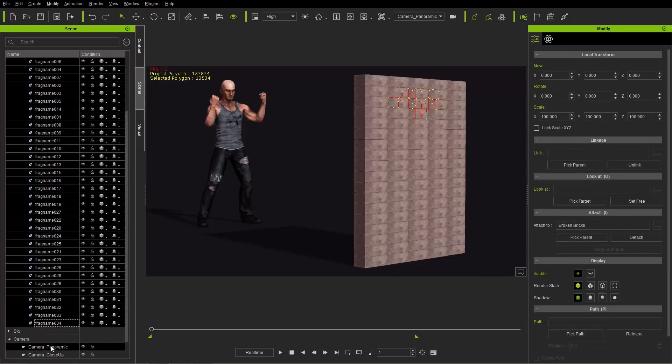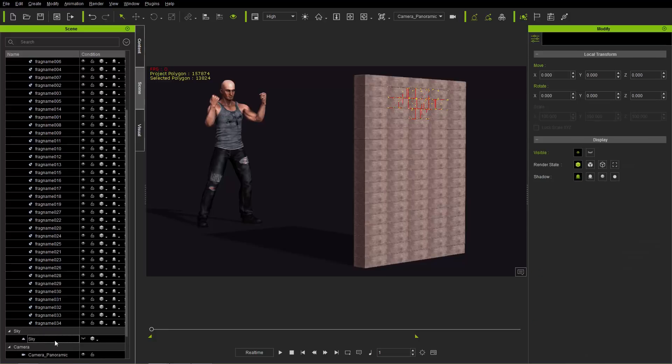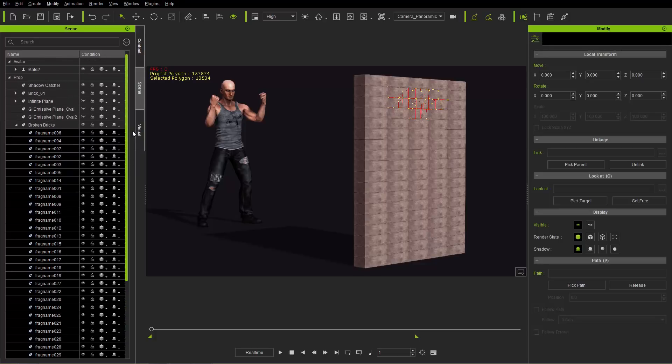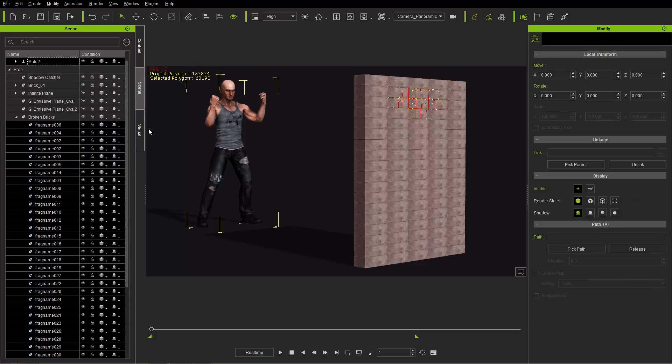And also our camera. Let's use the camera panoramic, which is the current camera that we have there. Not the sky there to control select, not shift select. OK, so once we select all this stuff and we can control select the male there as well. All right. So all this stuff is going to be exported.